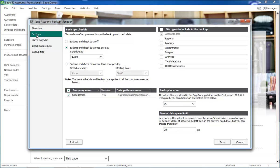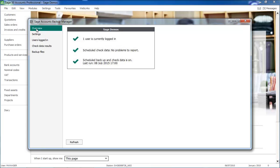Automating your check data and backups will save you time as they will be completed in the background. You don't even need to get everyone to log out. All you have to do is to regularly check the Sage Accounts Backup Manager overview to ensure that everything is OK.